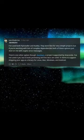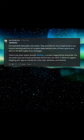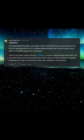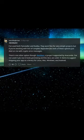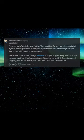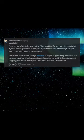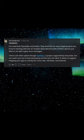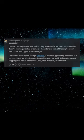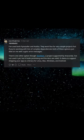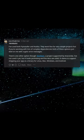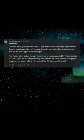There's one other option though, Beware, a project supported by Anaconda. I've not used it yet, but it looks promising and the docs are solid. It claims to support shipping your app as a binary for Linux, Mac, Windows, and Android.